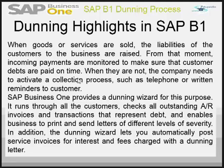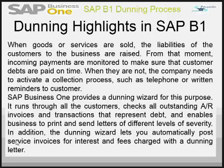In addition to that, because of the overheads involved, the Dunning wizard lets you automatically post service invoices for interest and fees charged with the Dunning letter.